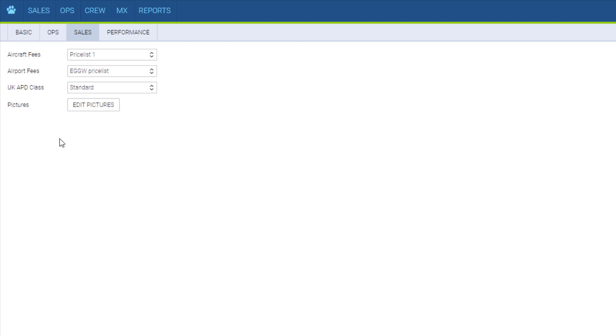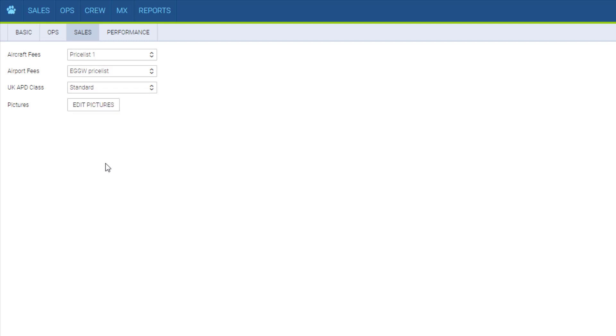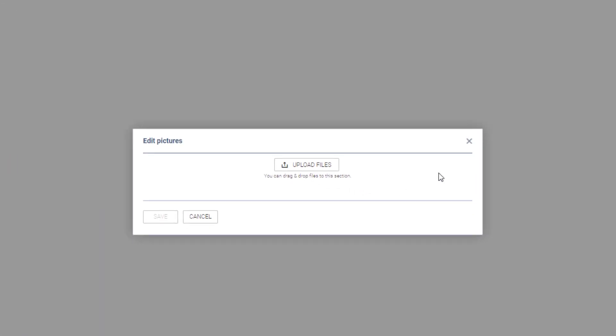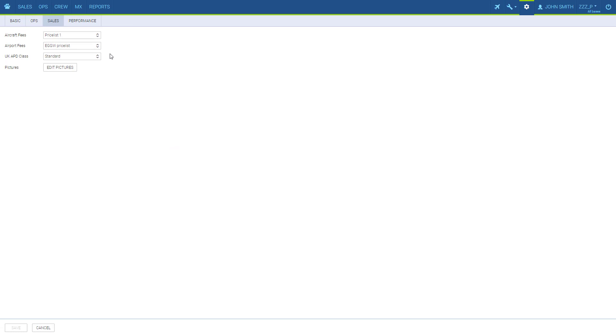UKAPD class is a class of calculating the UKAPD tax for this aircraft when creating quotes in the sales panel. The pictures that are uploaded here can be later used on the sales documents in the document manager.